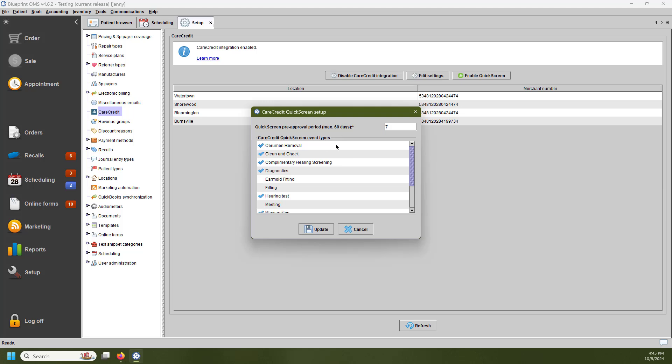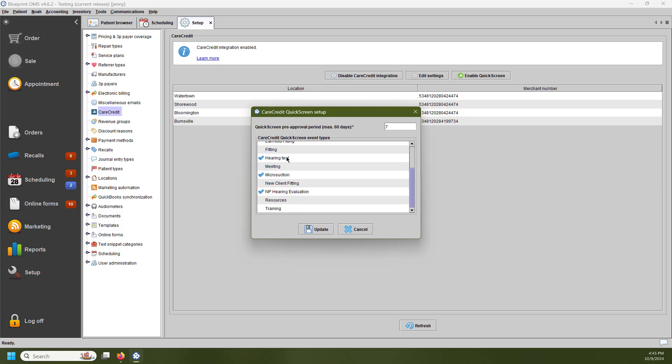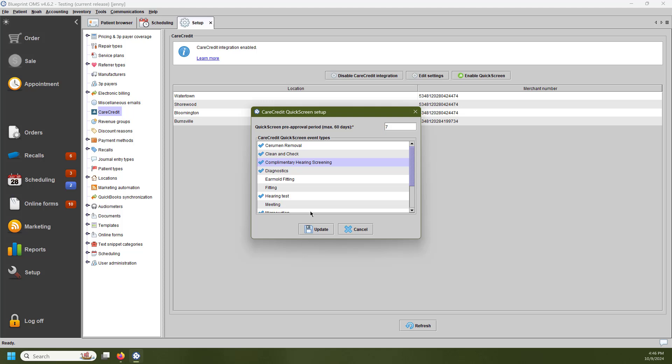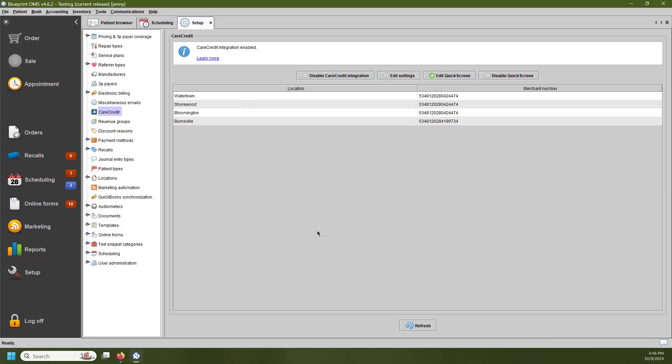The second component of this pop-up is which event types are going to be checked for pre-approval. You can go ahead and do a massive or in-bulk check of these event types. Once you've gone through and decided which events need to be checked for pre-approval, go ahead and hit the Update button here.